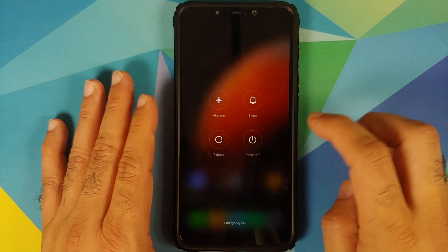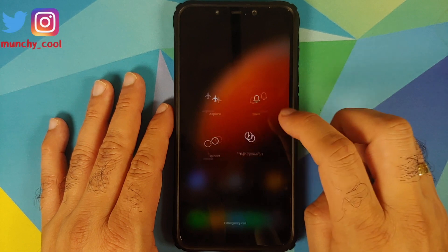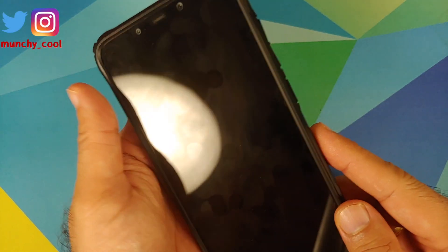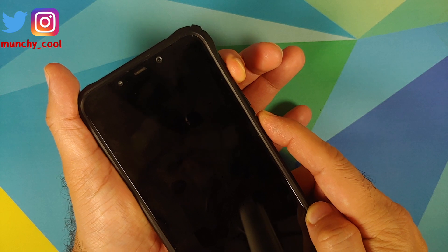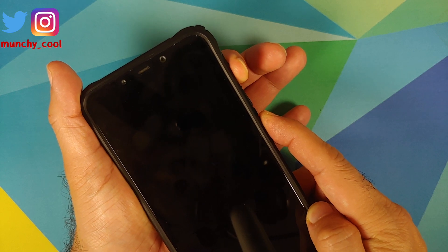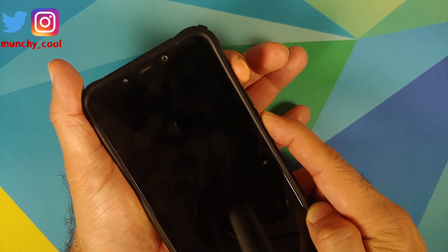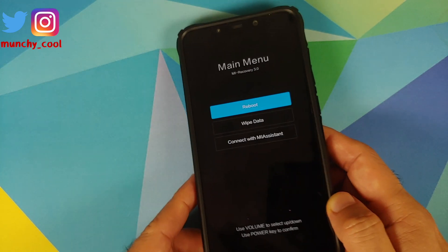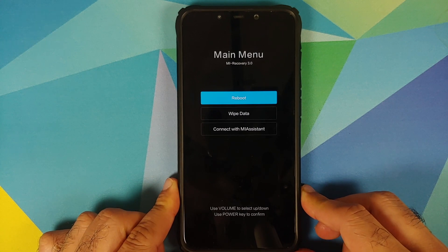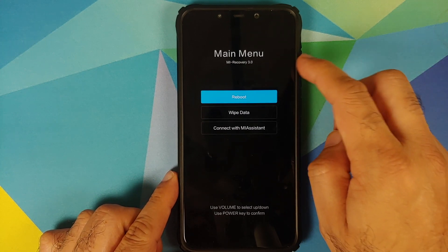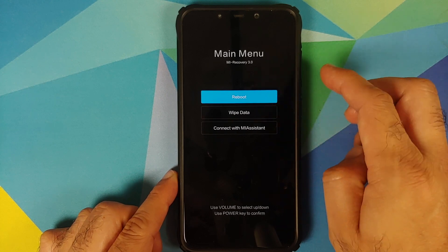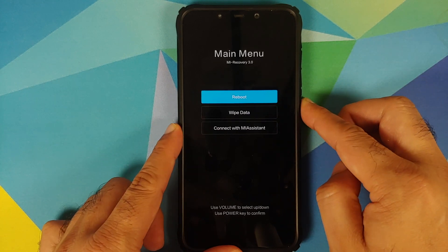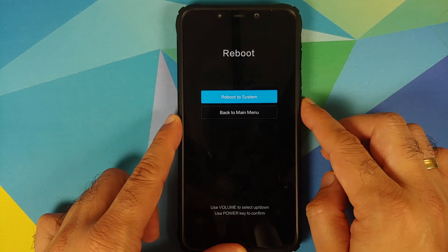Now let's turn off the device and check the current recovery. Press Volume Up and Power at the same time until you see the recovery. As you can see, I currently have Xiaomi's MI Recovery 3.0. I'll press the Power button to reboot back to the system.